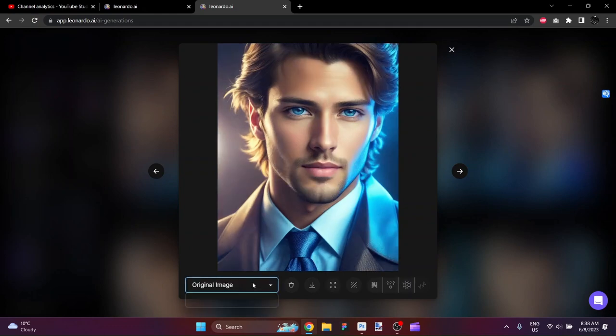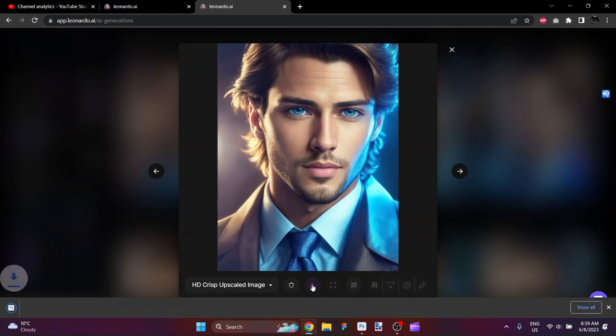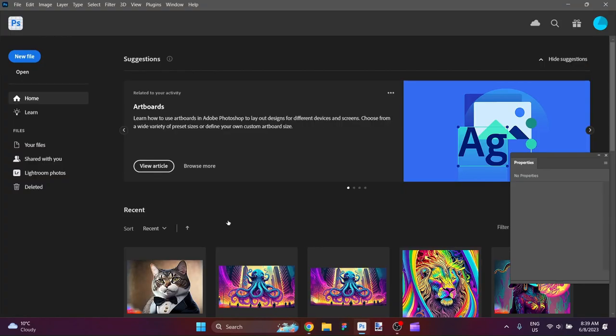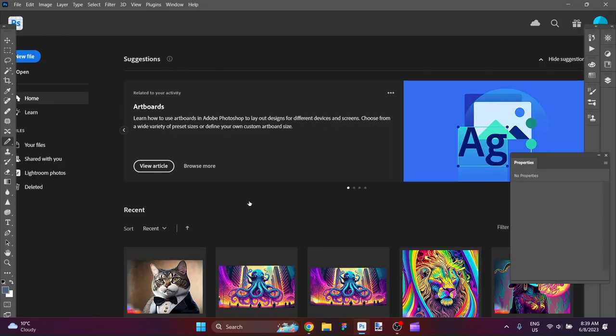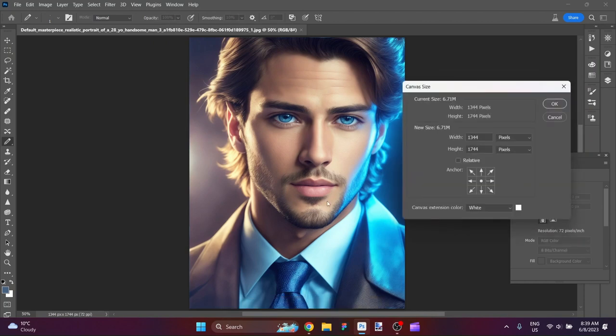We're going to do a crisp upscale on him, first of all, so that when I bring it into Photoshop, it's a larger, higher-resolution image. It still won't be very, very high-resolution. That's our original. That's our crisp upscale. It did bring a little touch of realism into things. It made it seem not quite as just matte.